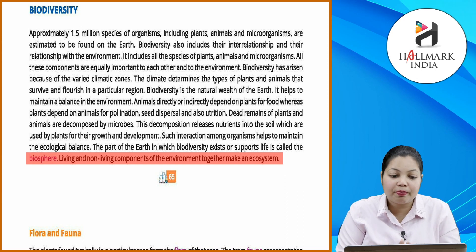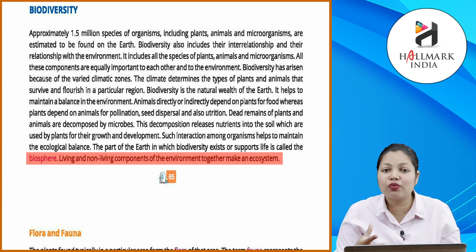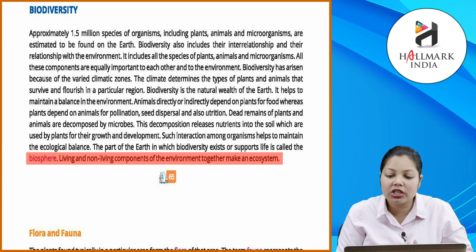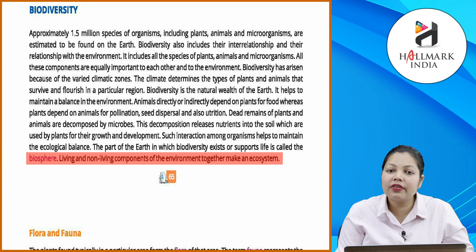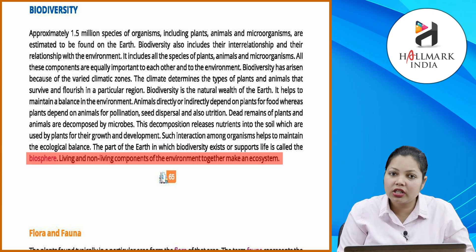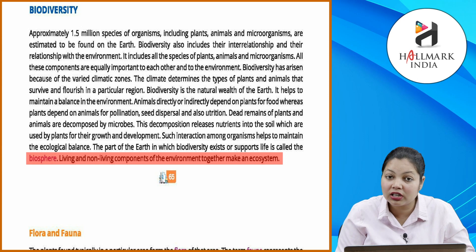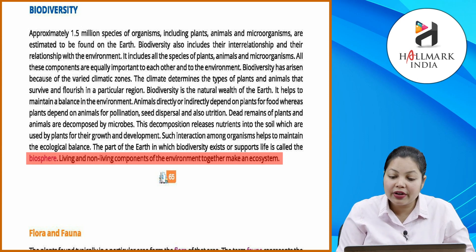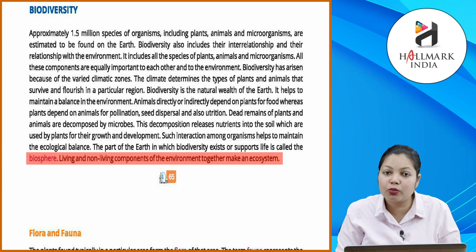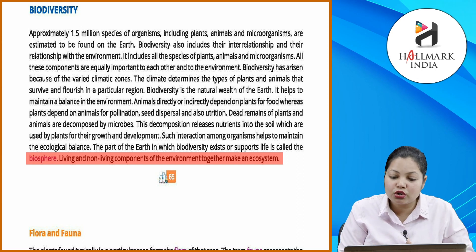This part of earth in which biodiversity exists and supports life is called the biosphere. Living and non-living components of the environment together make an ecosystem. Animals depend directly or indirectly on plants for food, and plants depend on animals for pollination, dispersal, and nutrition. Dead remains of plants and animals are decomposed, and nutrients and minerals are released into the soil — important for ecological balance and soil fertility.